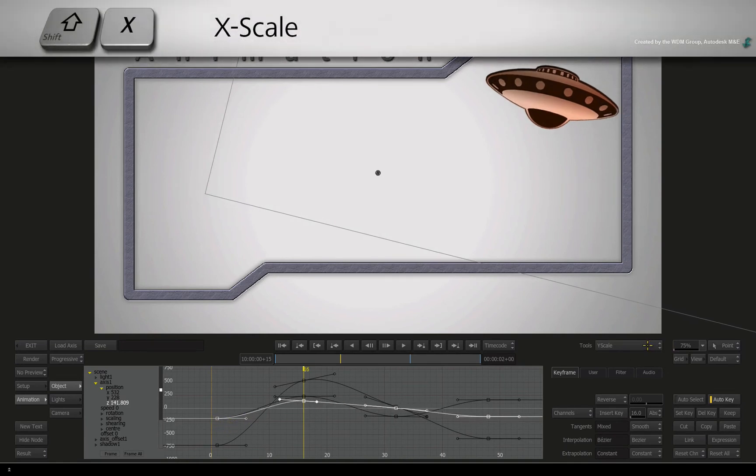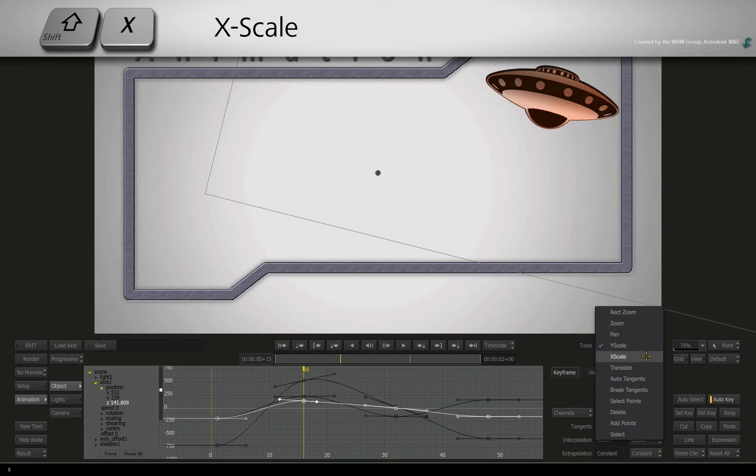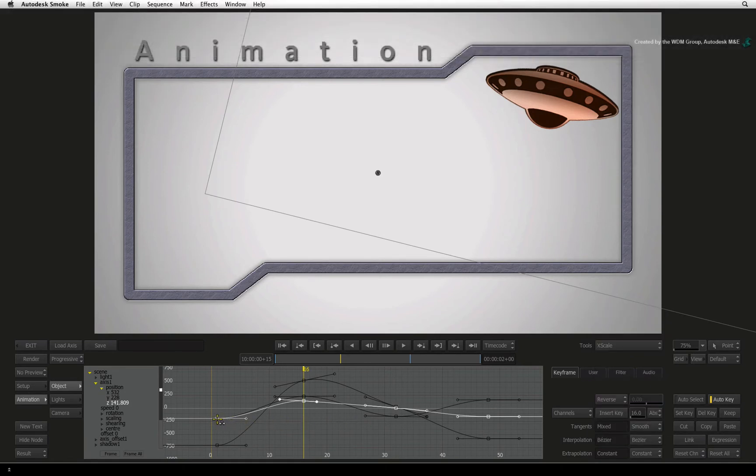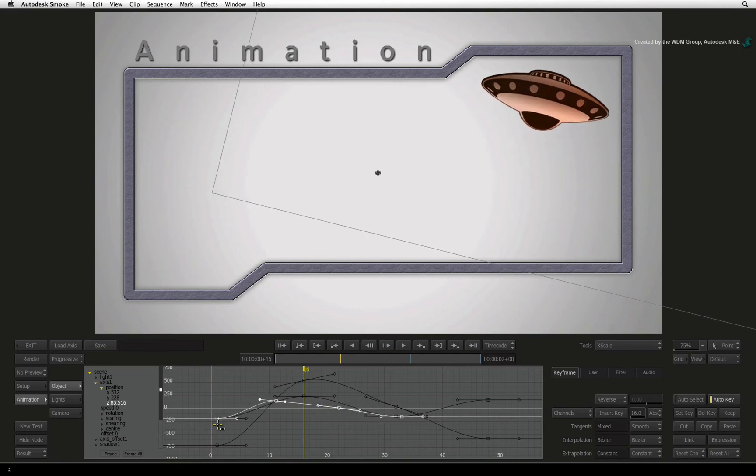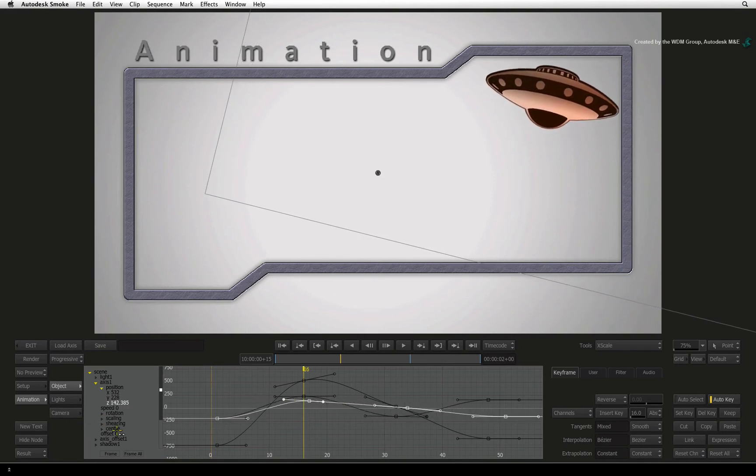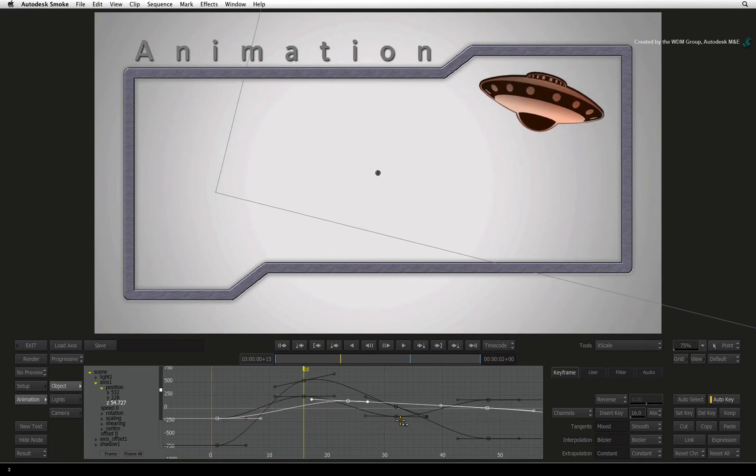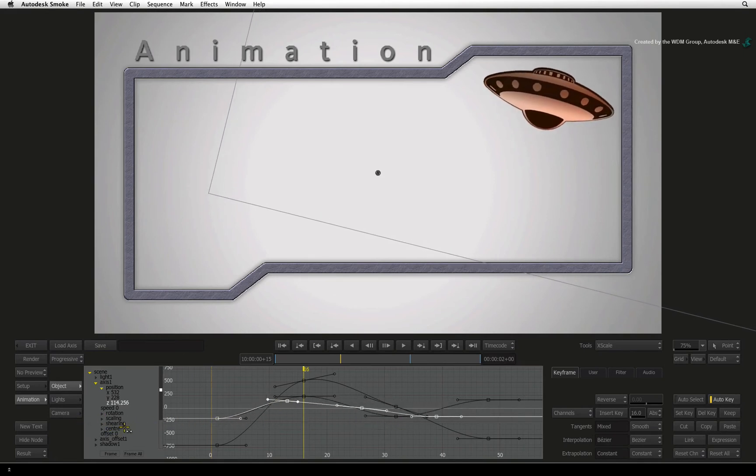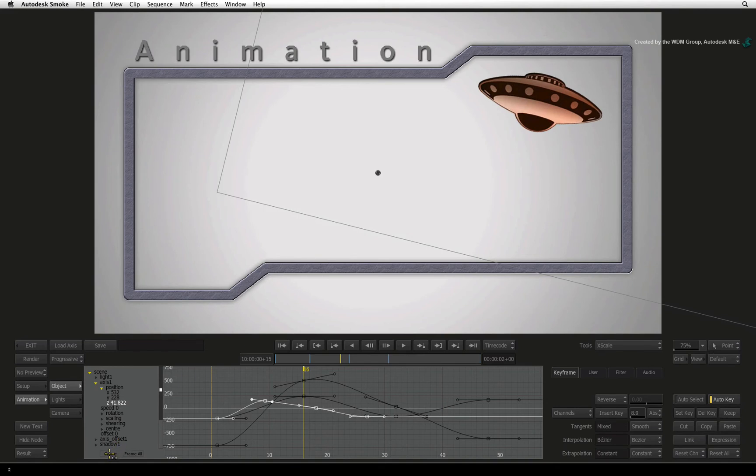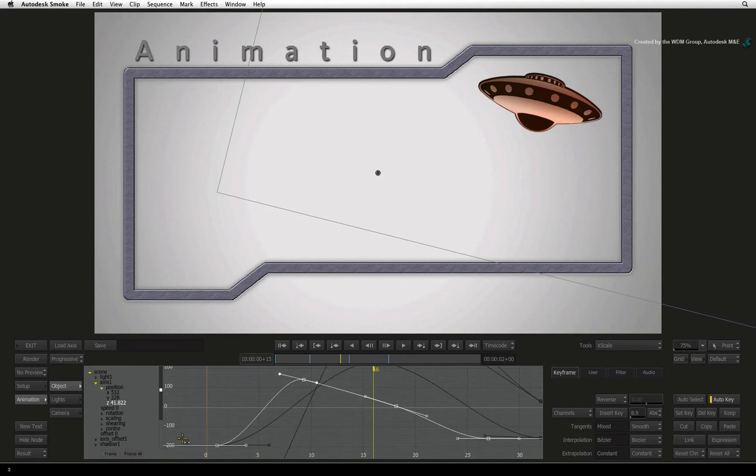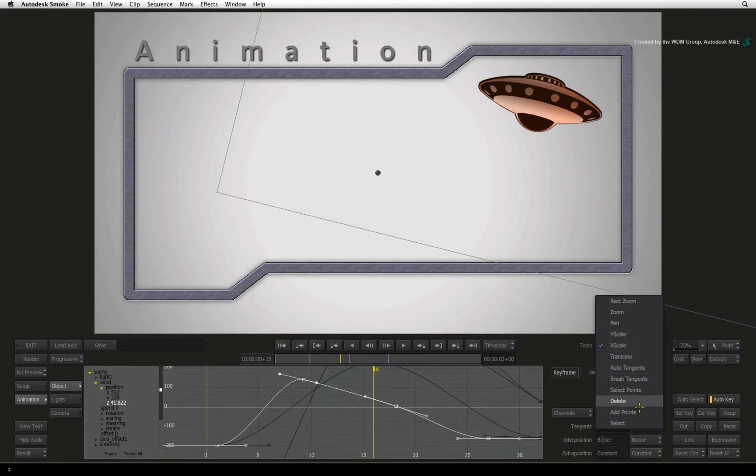Finally, in the TOOLS pull-down menu, choose X-scale or press SHIFT-X. This mode scales the curve sideways that exponentially increases and decreases the timing of the animation. There are other modes that will be covered in a future video.